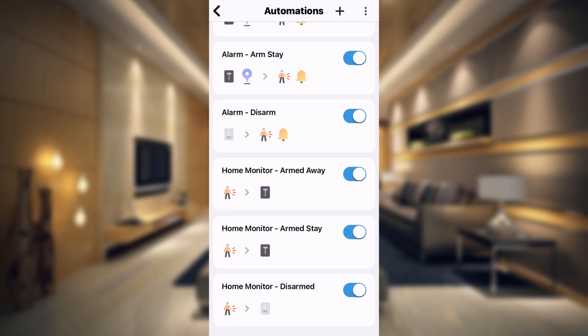So whenever your alarm is off, your SmartThings Home Monitor is disarmed. Whenever it's on, it's either in arm stay or arm away.